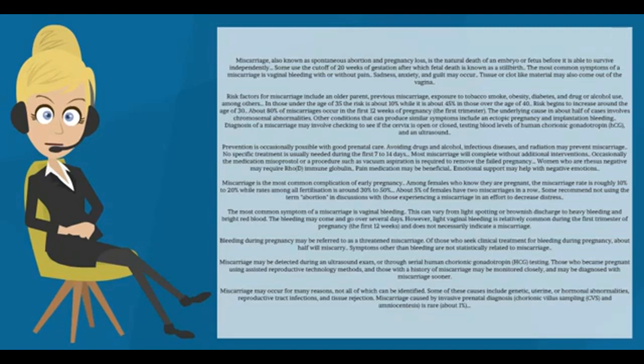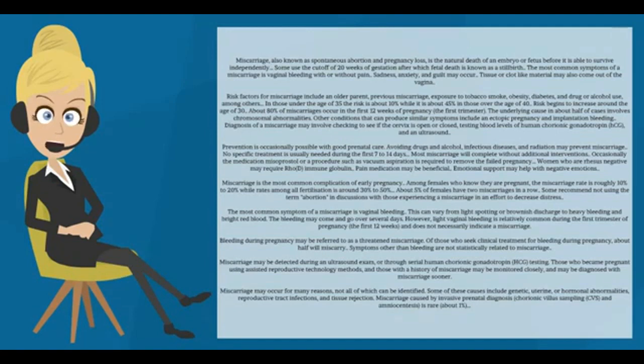No specific treatment is usually needed during the first 7 to 14 days. Most miscarriages will complete without additional interventions. Occasionally the medication misoprostol or a procedure such as vacuum aspiration is required to remove the failed pregnancy.